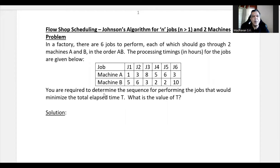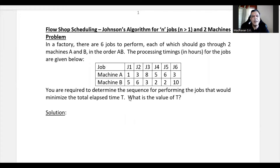We are required to determine the sequence for performing the jobs that would minimize the total elapsed time T, and we also need to find the value of T. Apart from this, we will also determine the idle time for each machine.